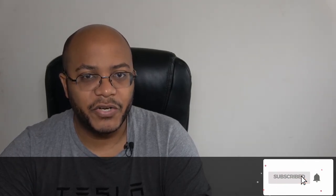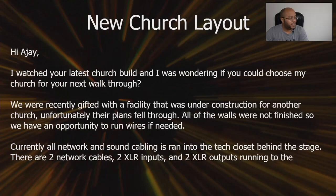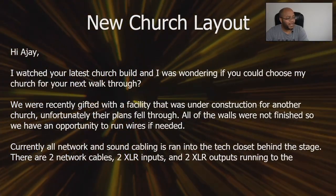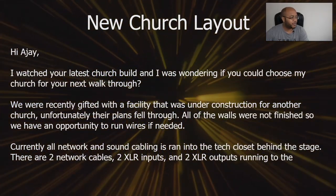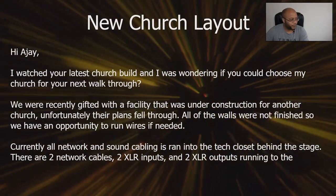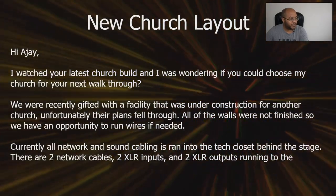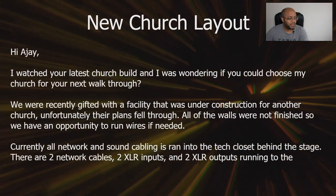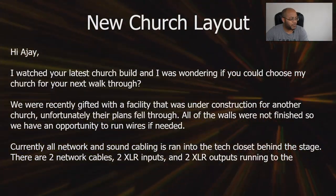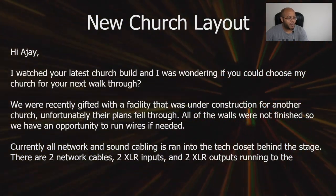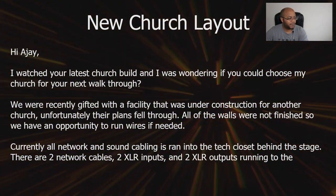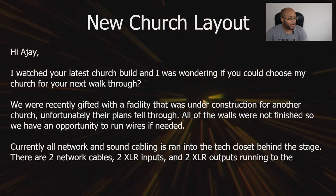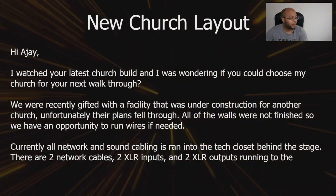So I got an email from Justin Jefferson who was saying, 'Hey AJ, I watched your latest church building. I was wondering if you could choose my church for your next walkthrough. We recently were gifted with a facility that was under construction for another church. Unfortunately, the plans fell through. All of the walls were not finished, so we have an opportunity to run wires.'